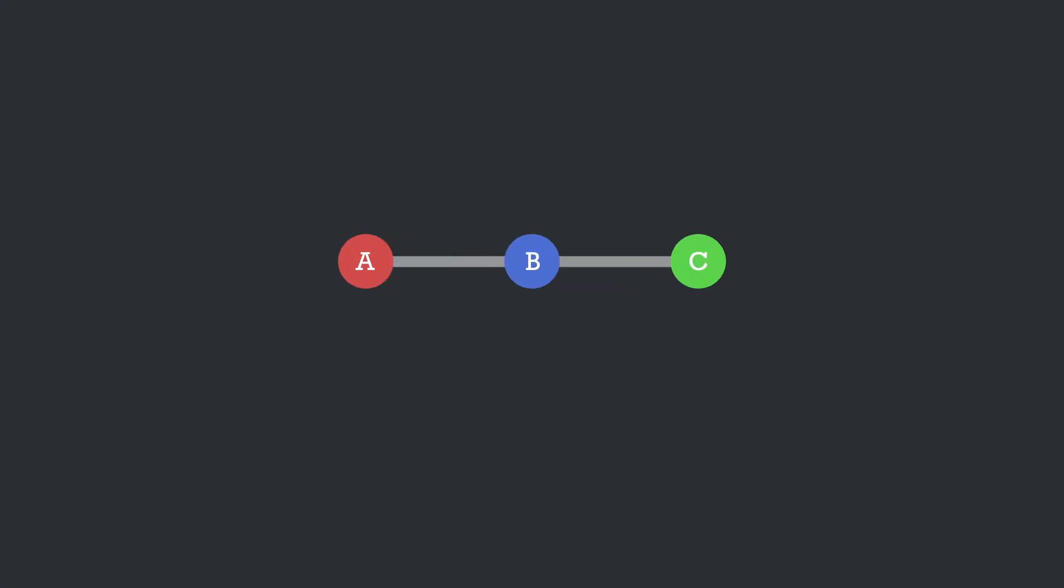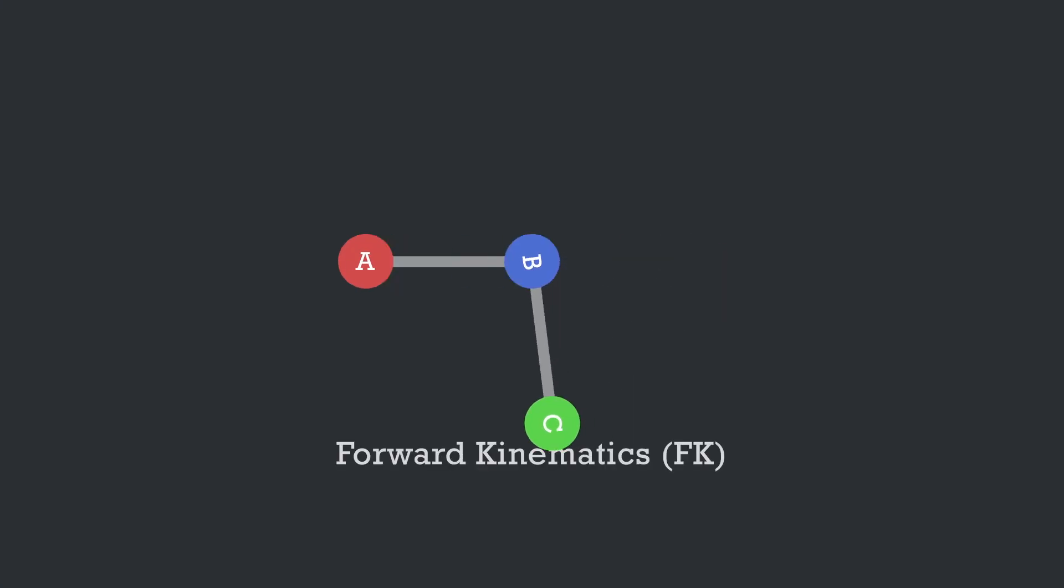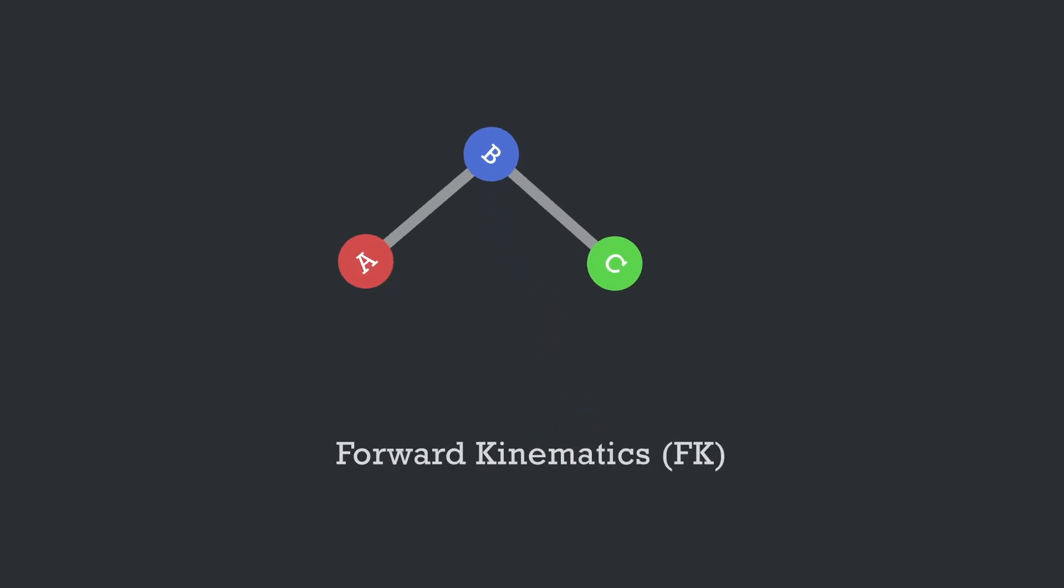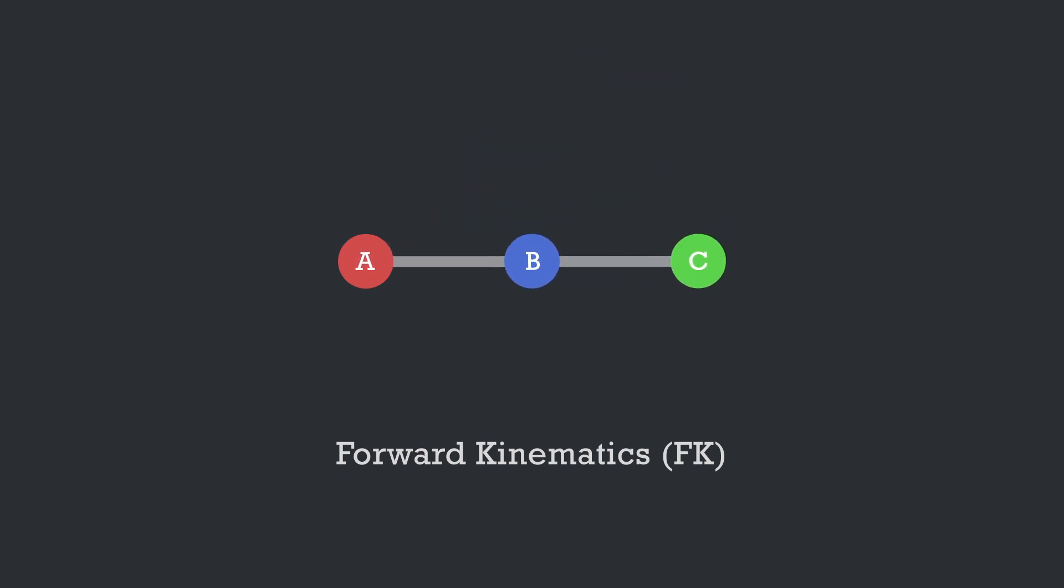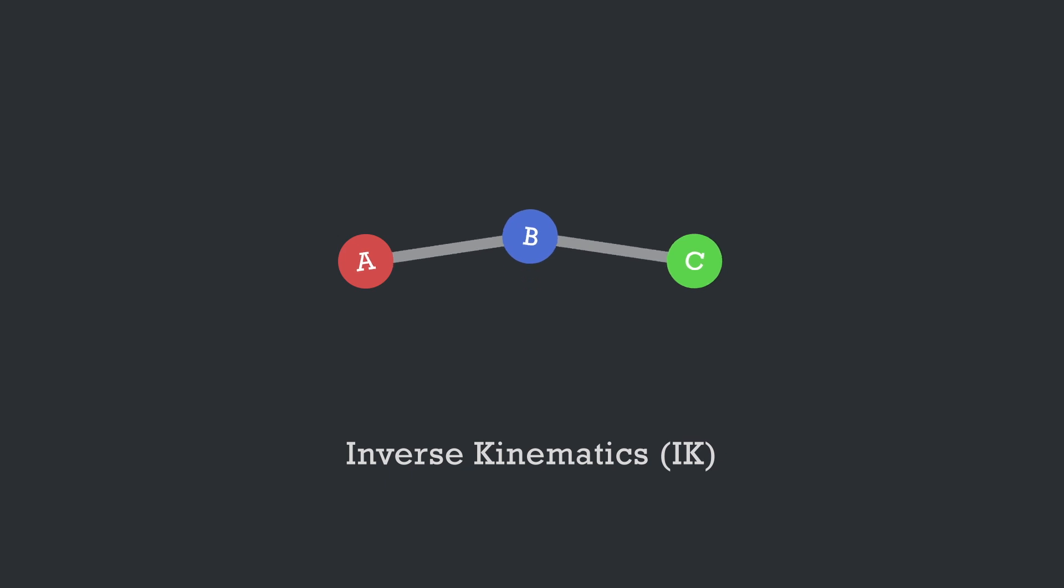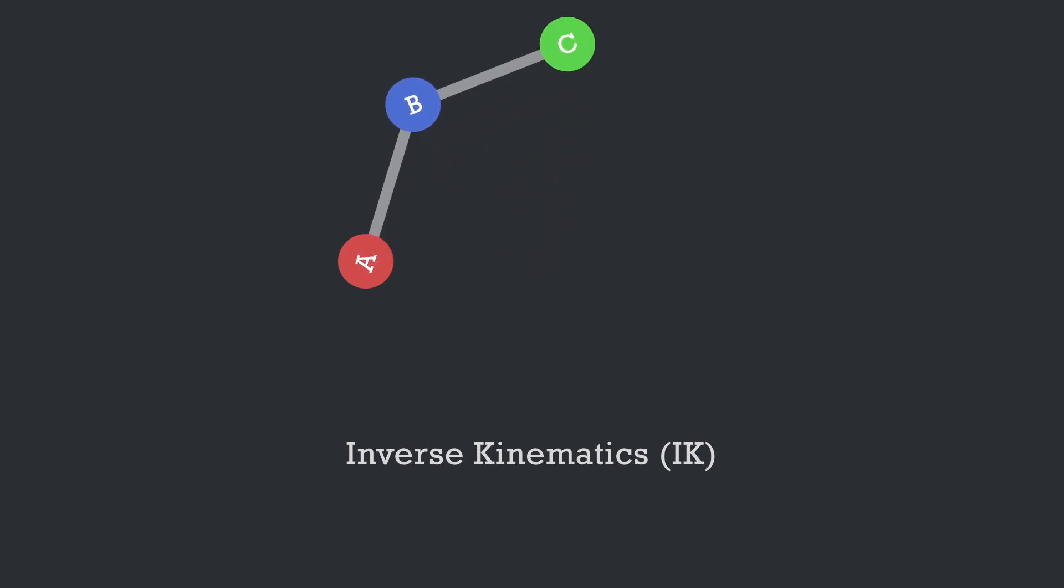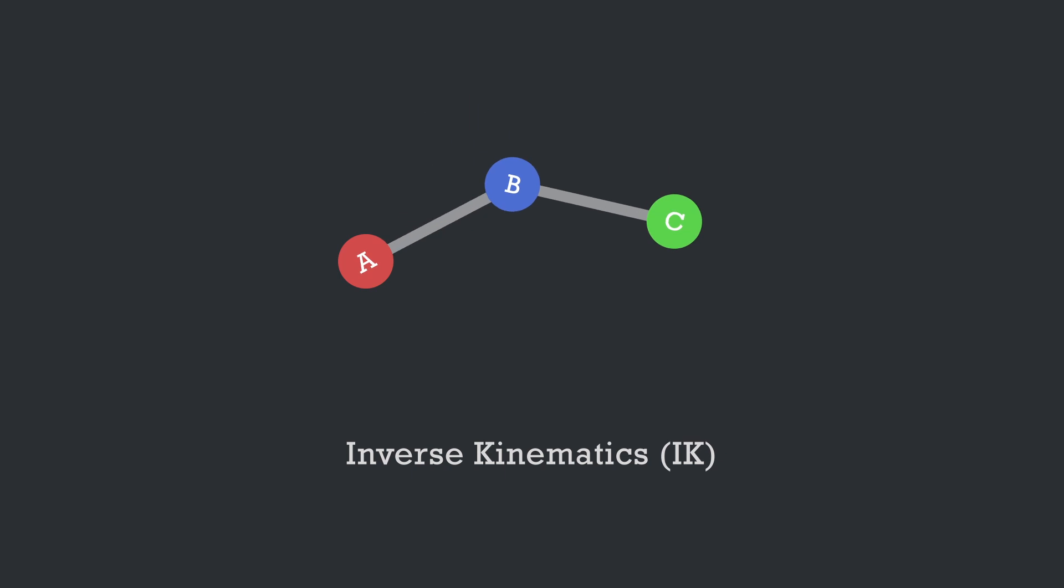Let me explain. After Effects makes great use of forward kinematics, which means joint A drives joint B, which drives joint C. Imagine a person doing the robot dance. However, IK does the exact opposite. Joint A and joint B's placement is determined by joint C, so it's kind of automatically calculated for you.